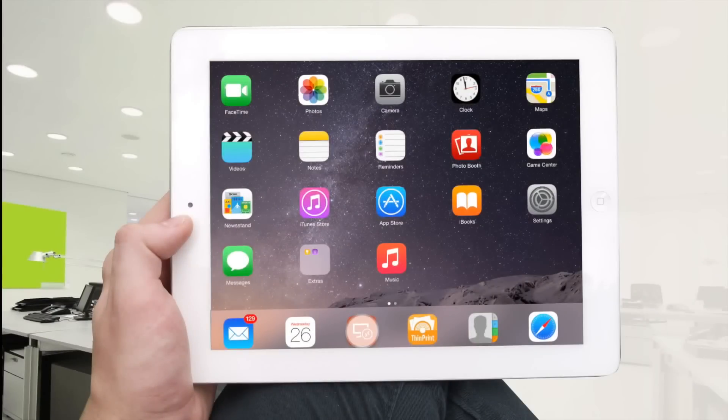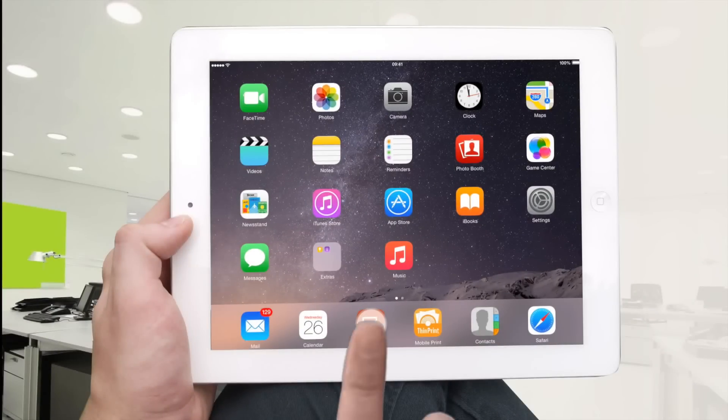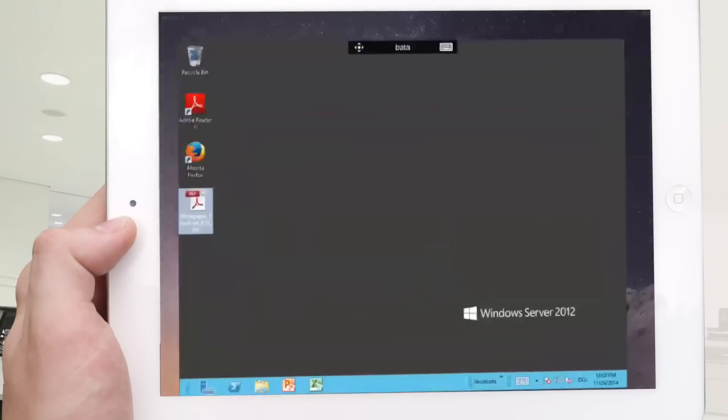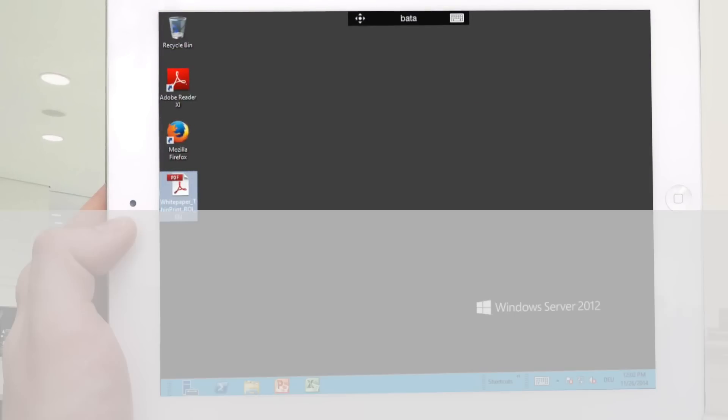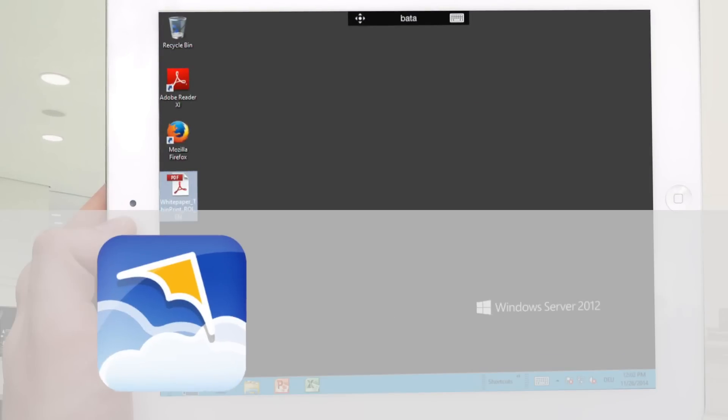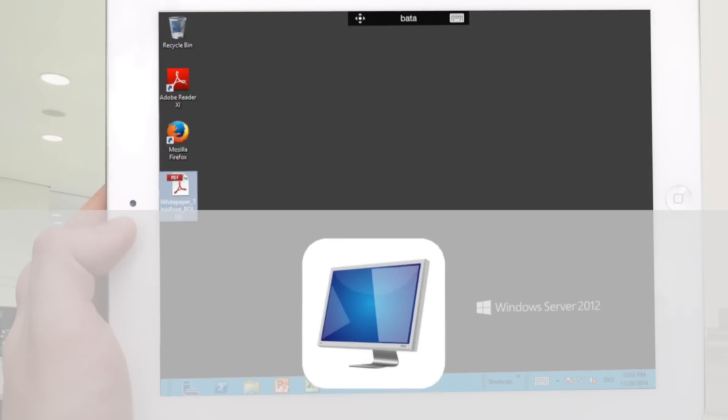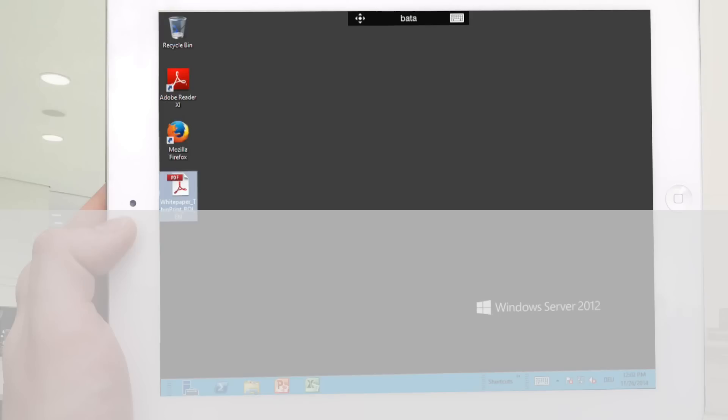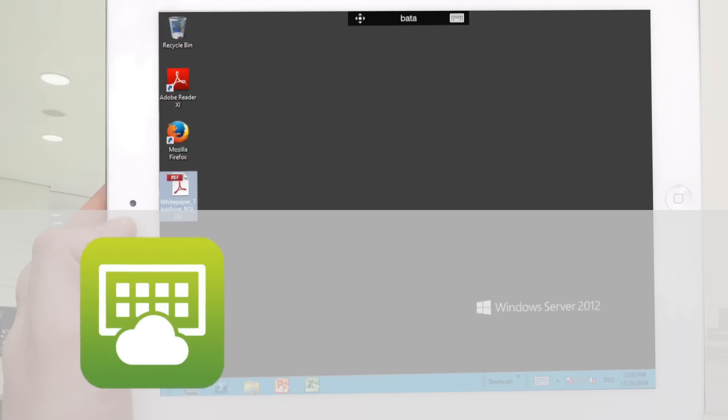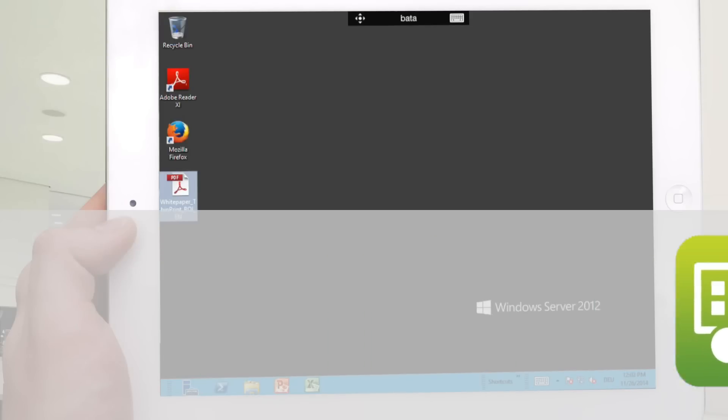Tap on the RDP client on the bottom of the display. What is important to note is that ThinPrint Mobile Print works with every Windows session, for example with all the different RDP clients, even with Citrix Receiver and VMware Horizon Client.